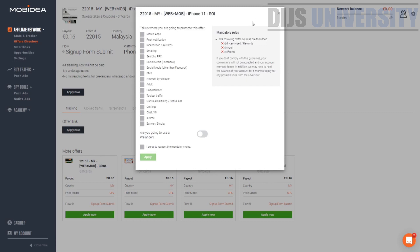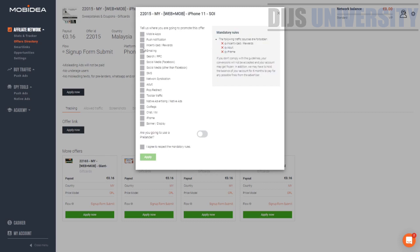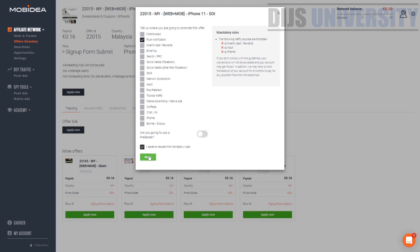Just tell the affiliate manager what type of traffic you're going to use. We're going to do push notification. Are we going to use pre-lander? Yes. If you're using pre-lander, you need to submit your pre-lander with Mobidea so they can review it. If you're not using pre-lander, you can just click and then hit the agree button and hit the apply button.